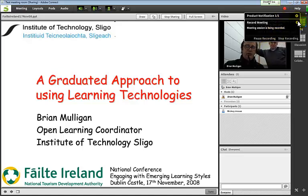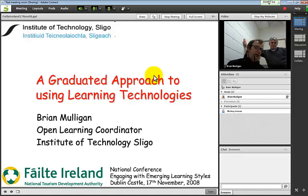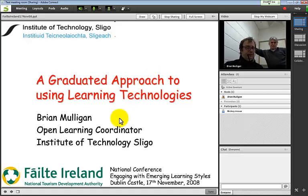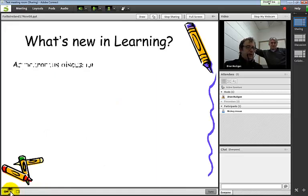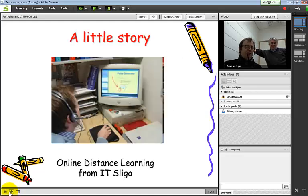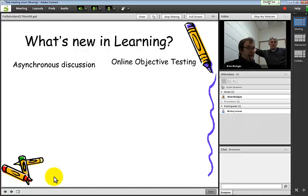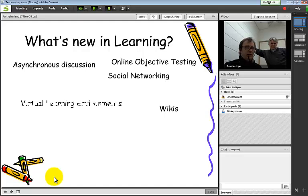Be aware you can hover over that and pause recording at any stage. We're recording now. Here's a slide about what's new in learning: asynchronous discussion, testing, wikis, social networks - a lot hasn't changed. Virtual learning and big things in the last couple of years are MOOCs - free online learning.